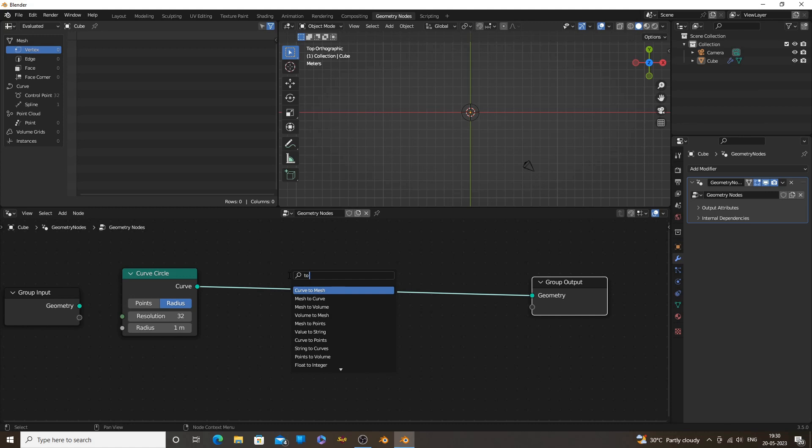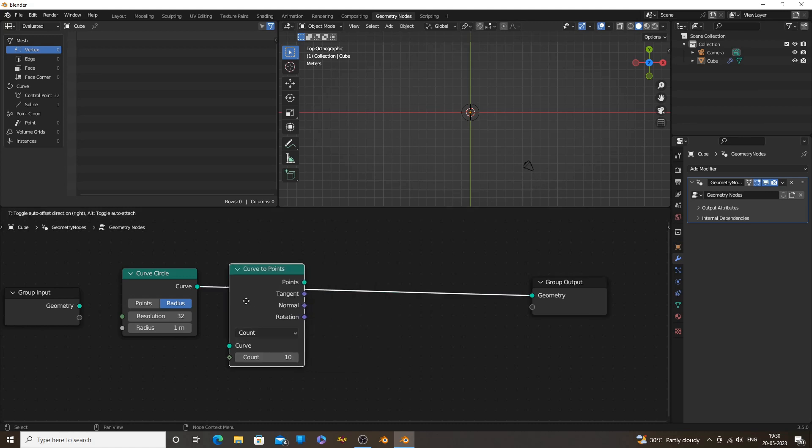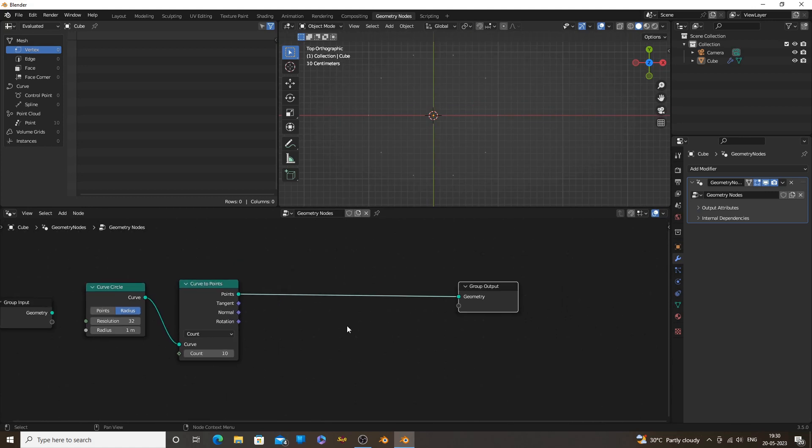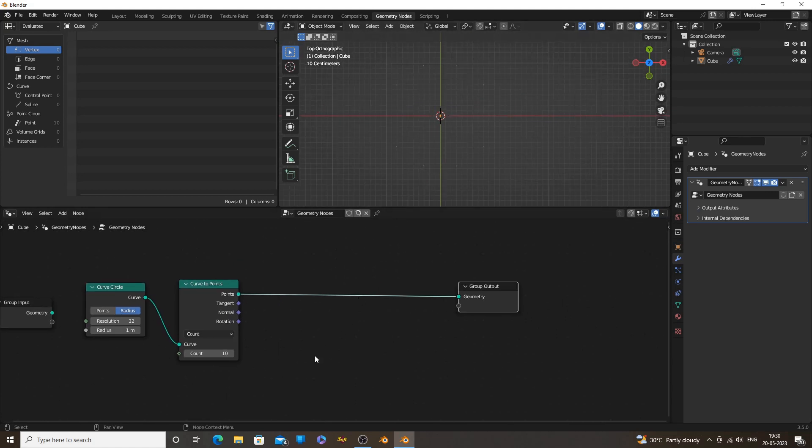Using the count function of the Curve to Points node, we can add or remove points from the curve. This will help us to create our animation.